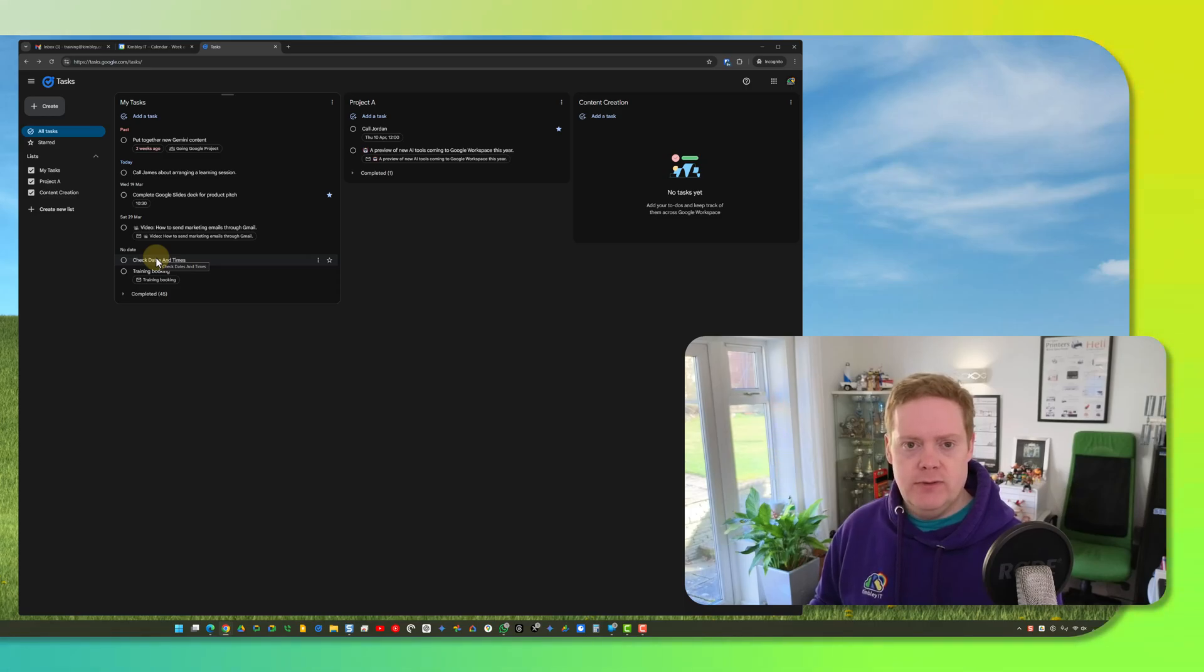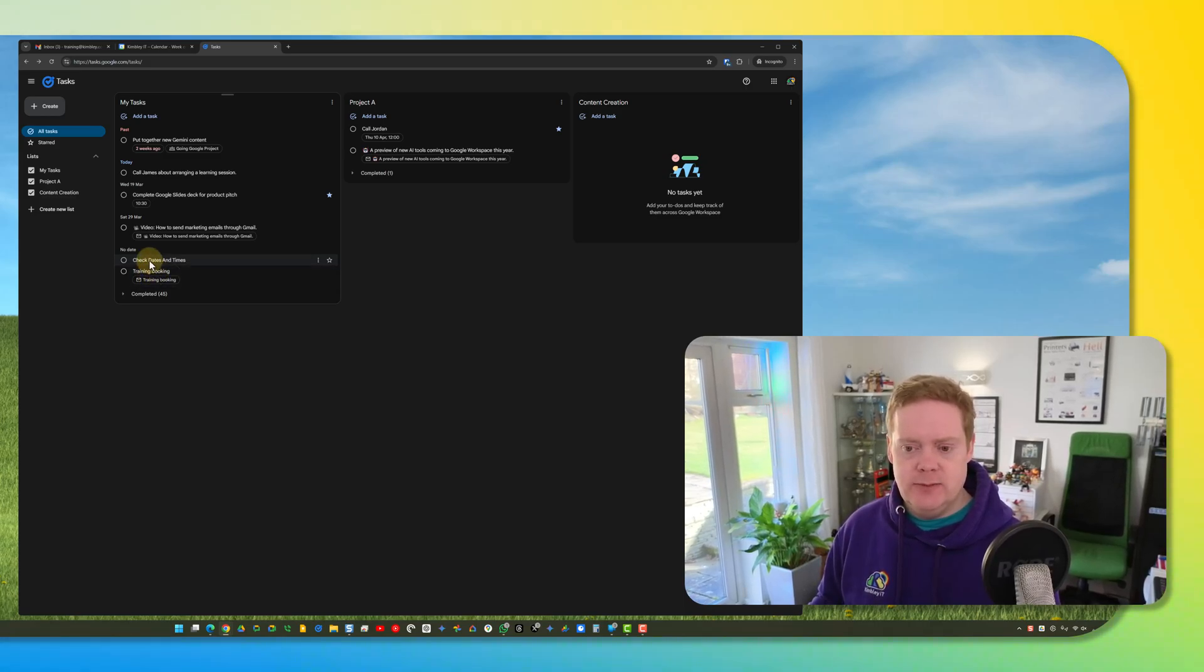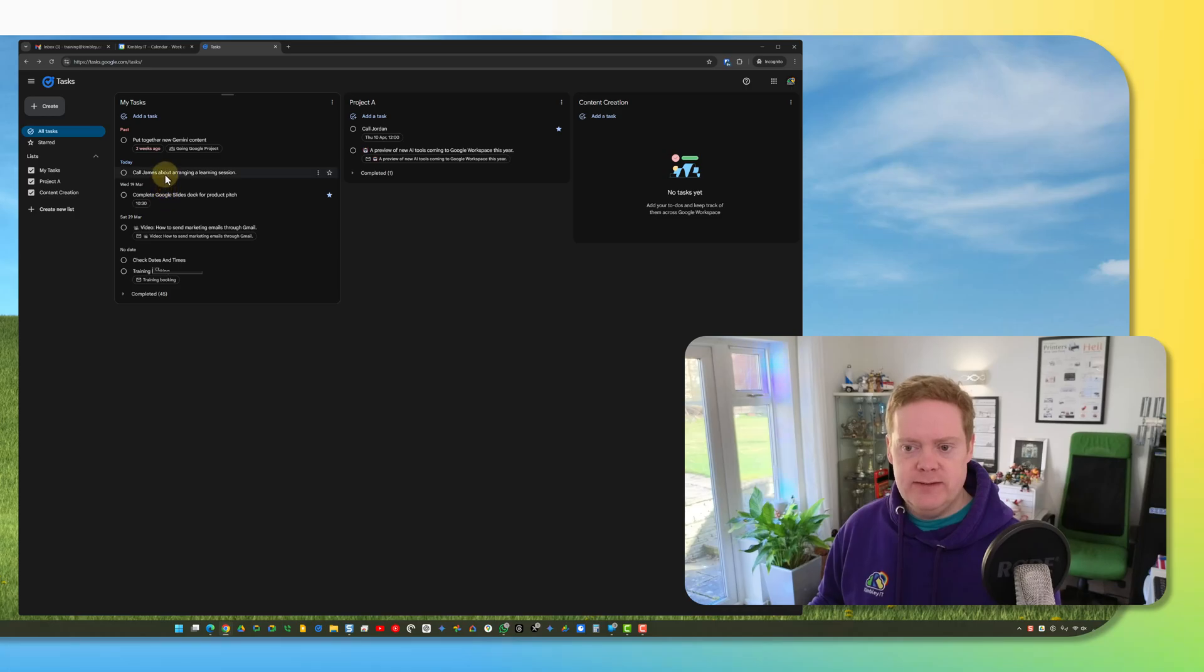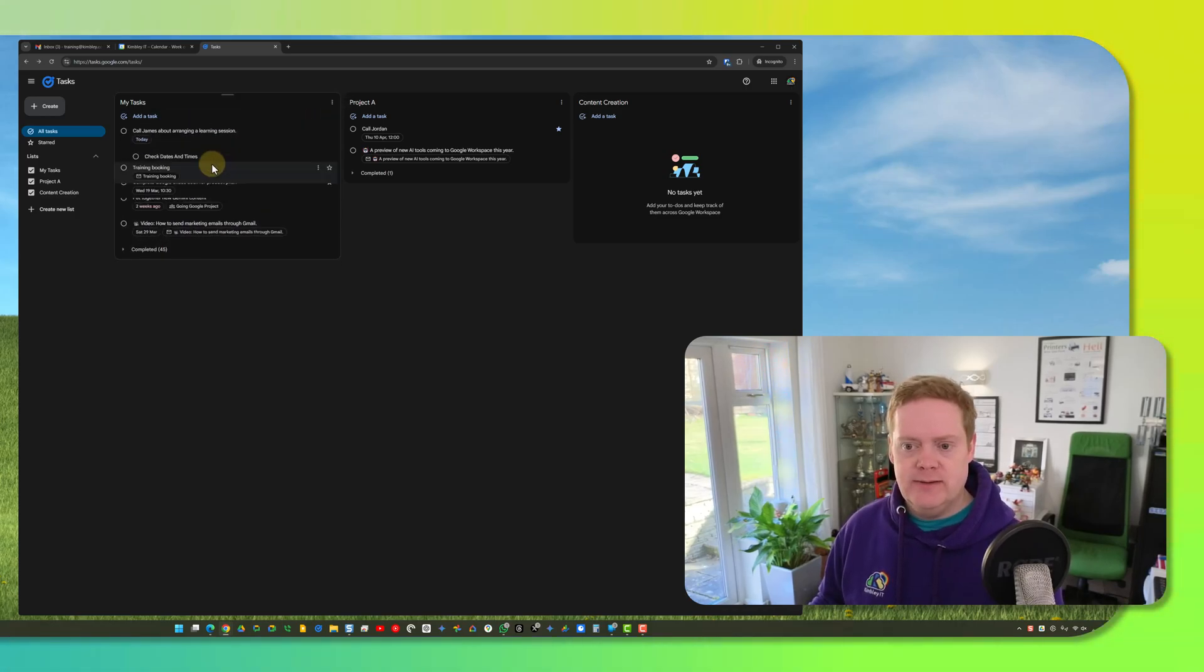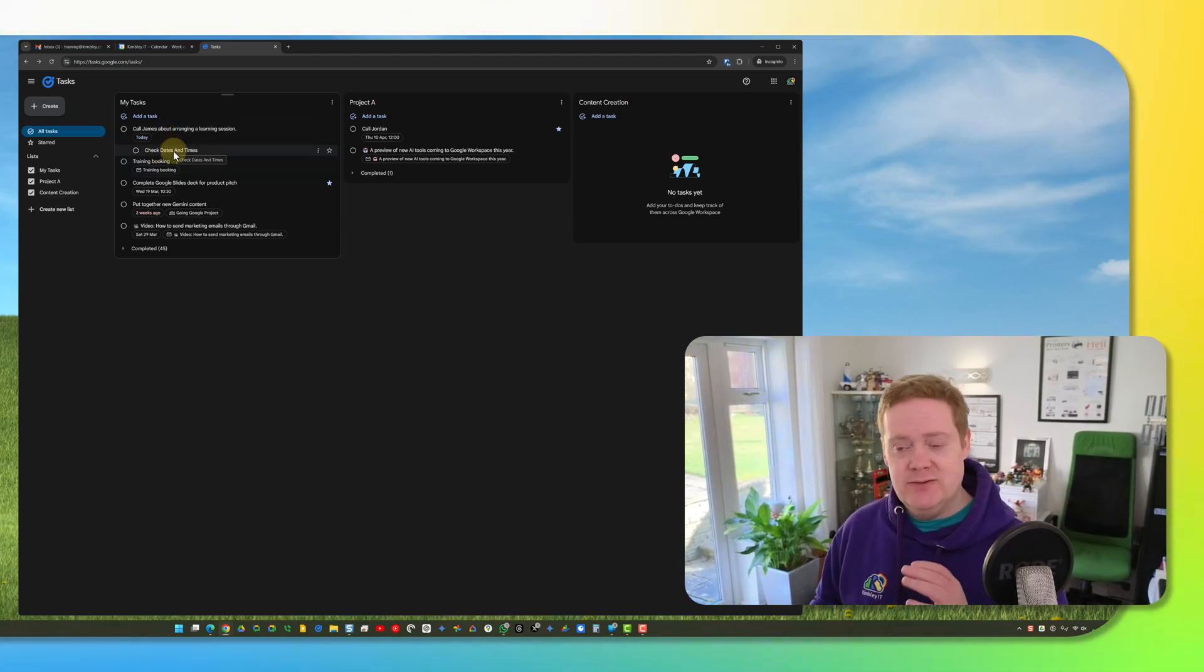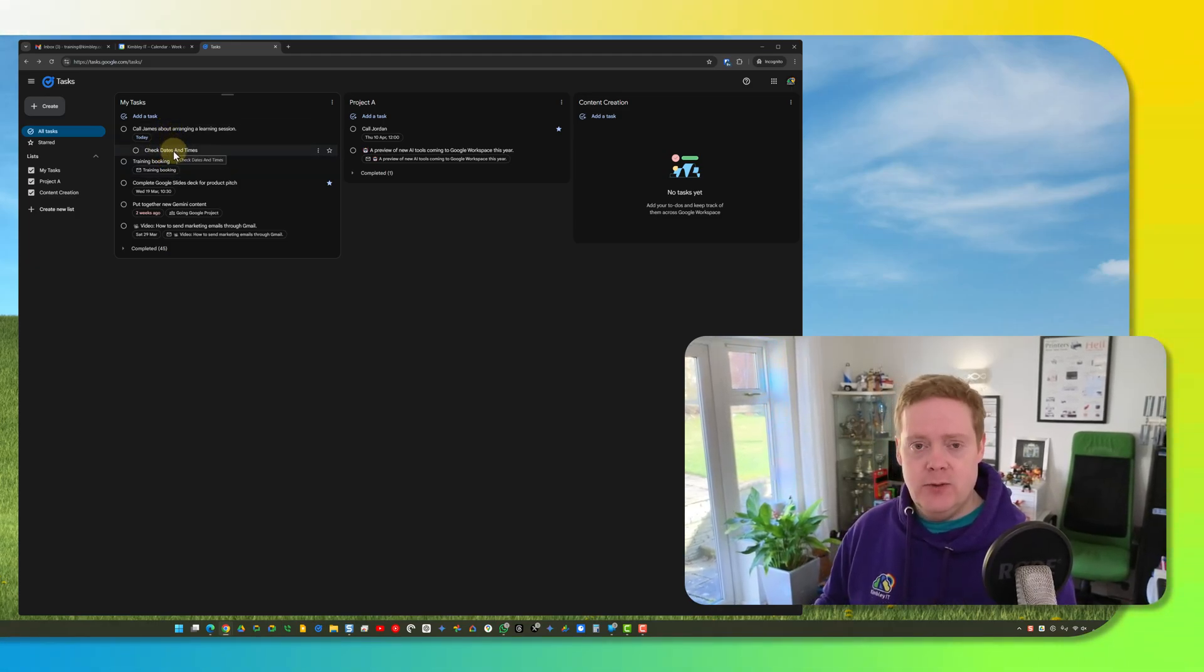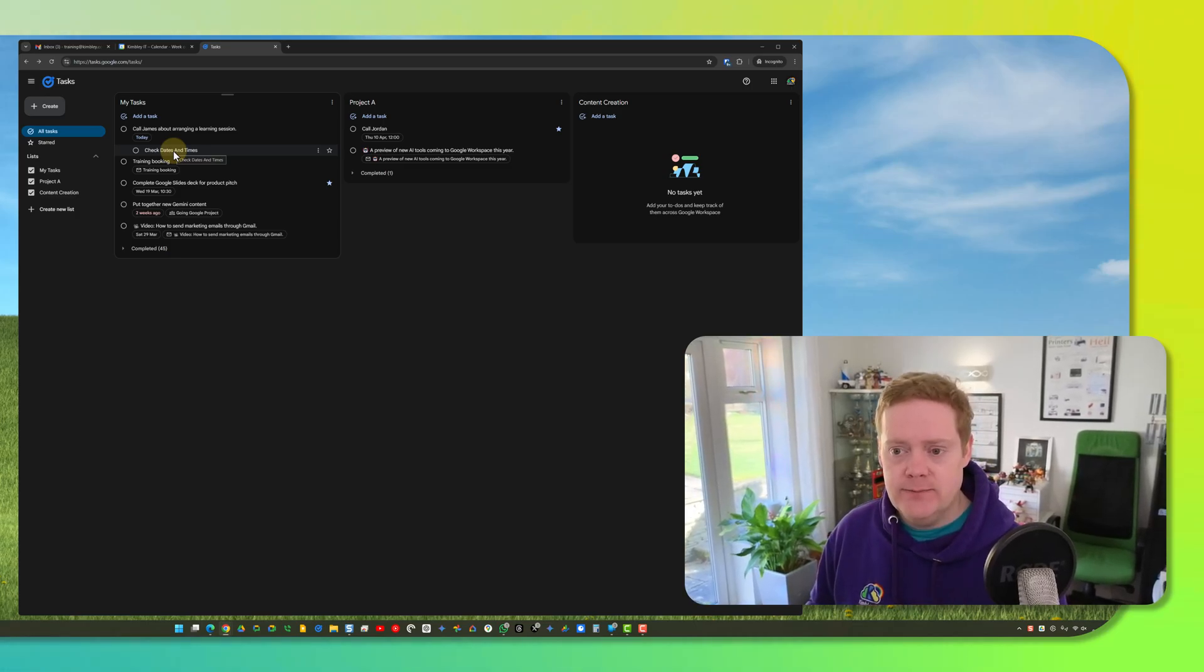This one has no date on it but that was a subtask of this task but for some reason it gets separated. So if I go back to my order you can see the subtask has now reappeared back where it should be. It's really weird why they do that. I do not know why but that's just a caveat that you need to know about.